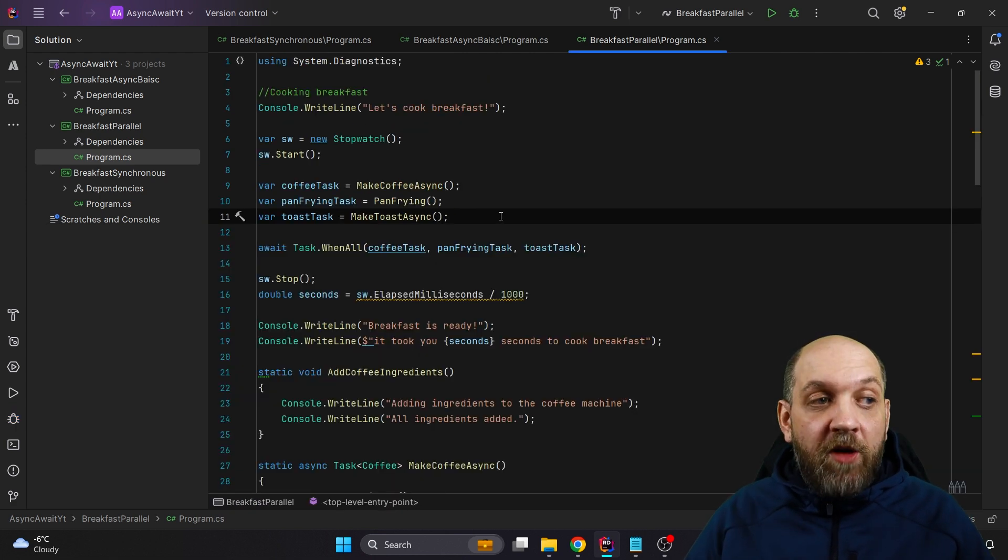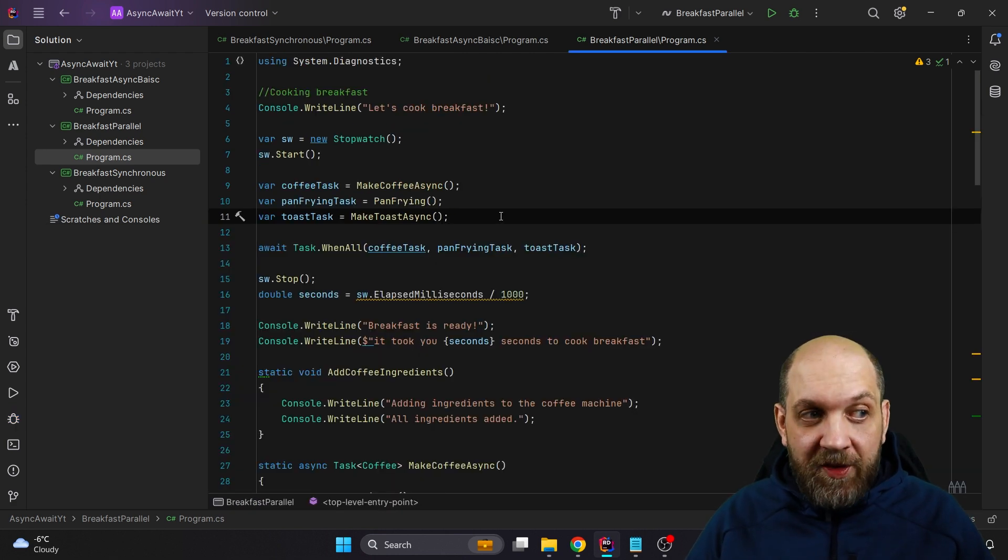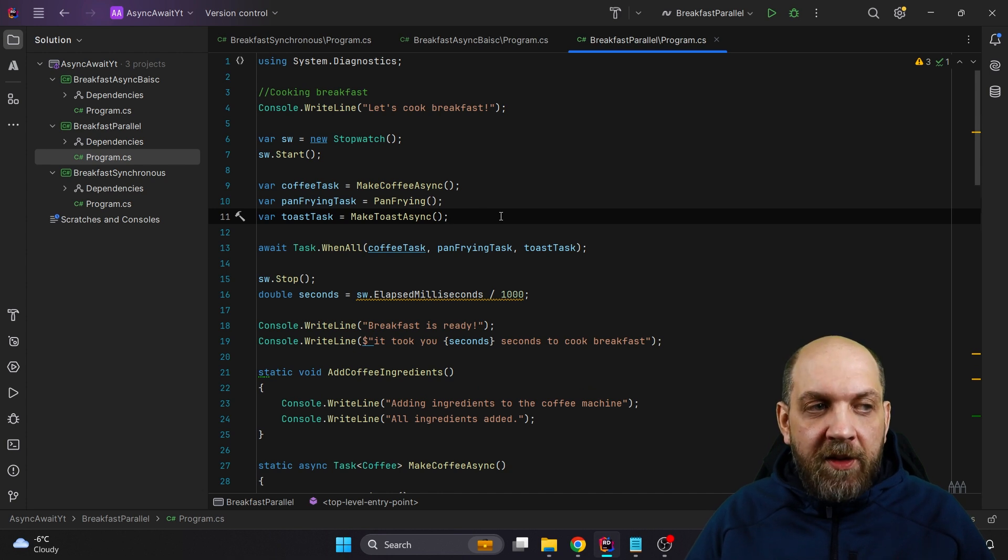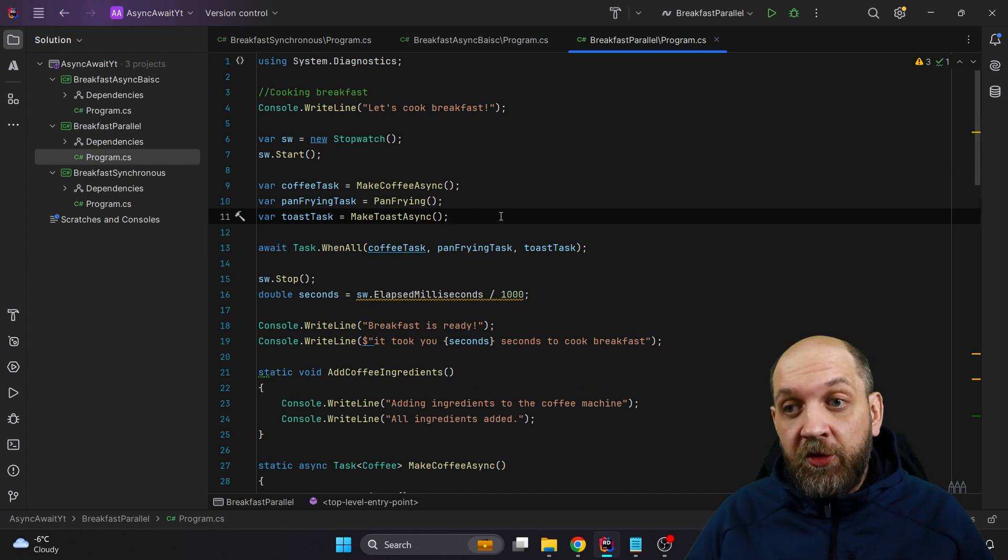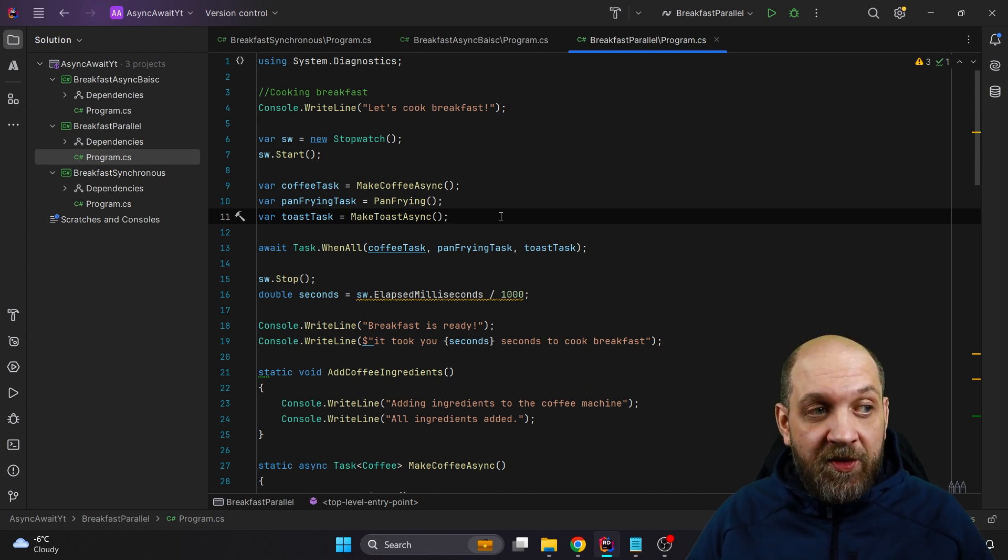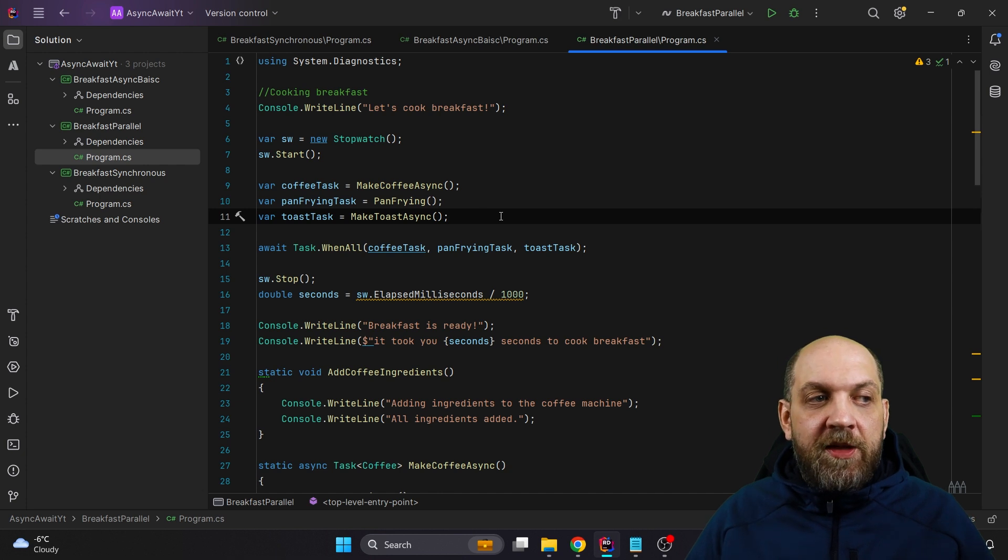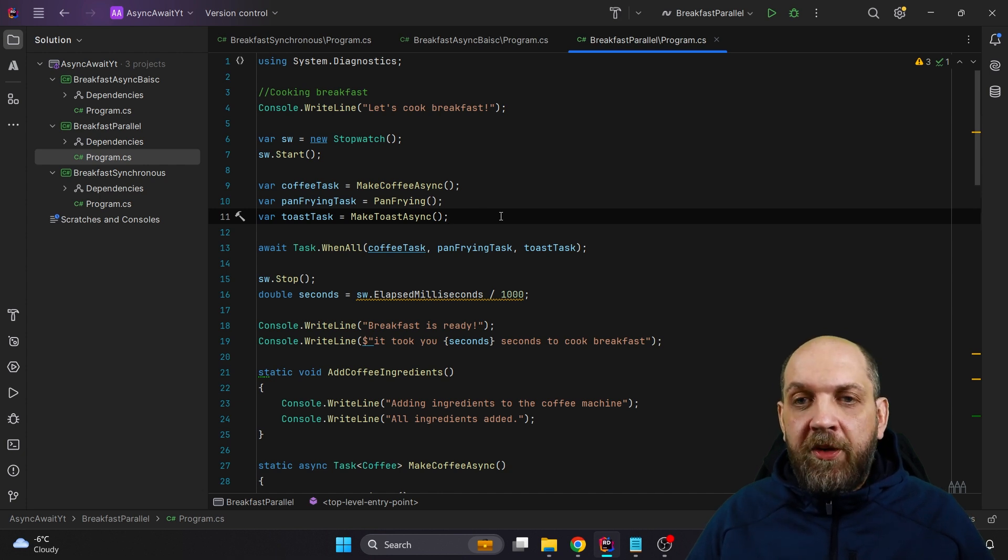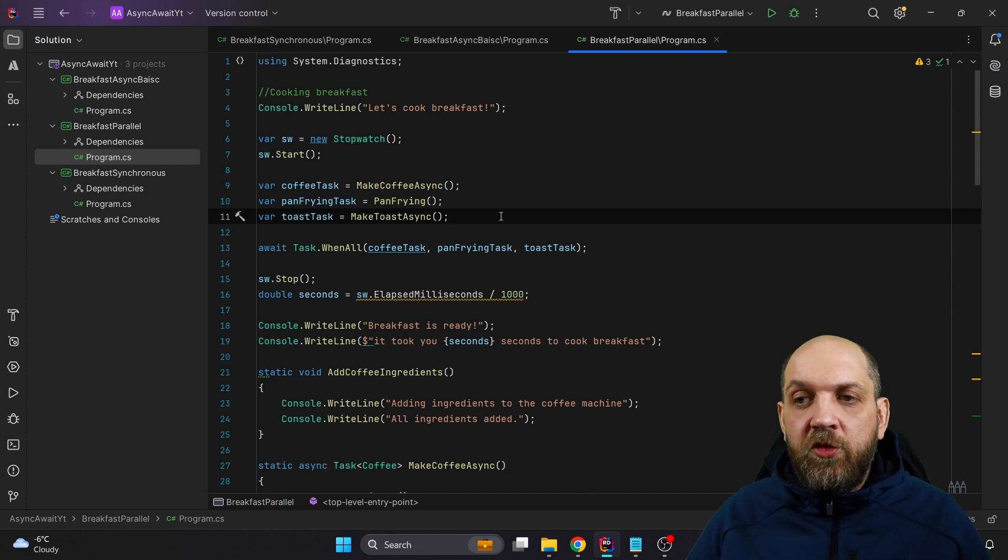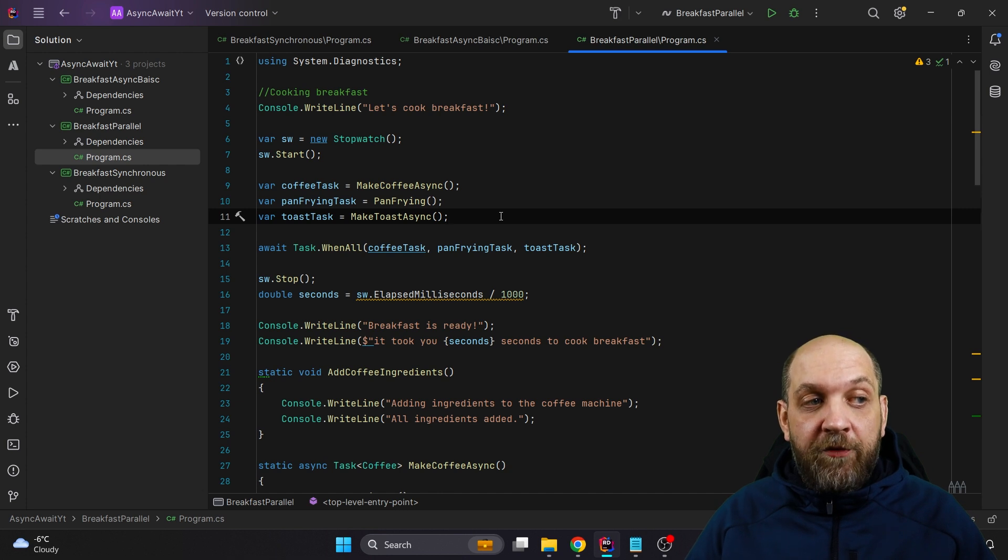However, I want to emphasize that you can even run methods in parallel that are not asynchronous. So that are not tasks. For that, we have different libraries or classes in .NET like the Parallel, and we can use the Parallel.ForEach or the Parallel.For to fire up tasks like this fire and forget.